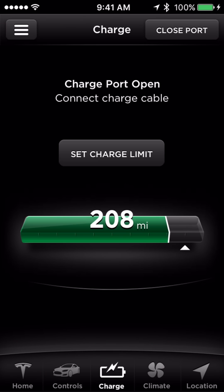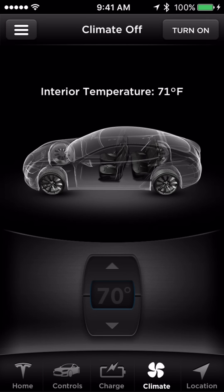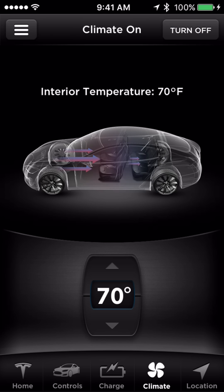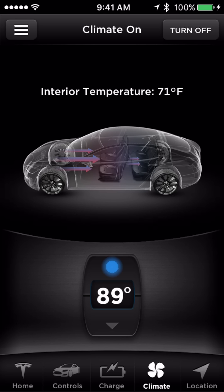Touch Climate to set the vehicle's internal temperature remotely. This is a convenient way to cool or heat your vehicle before getting in. At the top right, you can turn climate controls on or off, and below you can change the temperature to your desired preference.